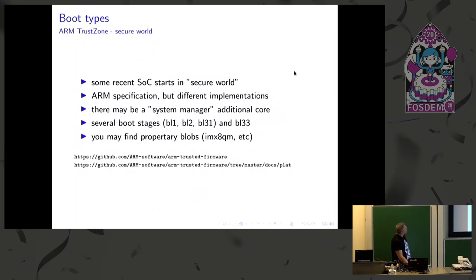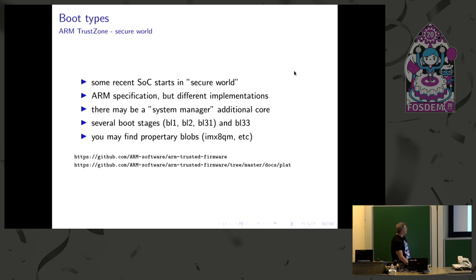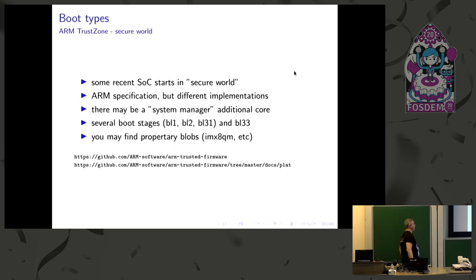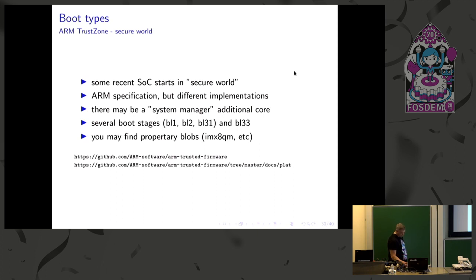Then some words on TrustZone. It's the more actual technology. Now several system on chips already boot from SecureWorld. So there are specifications, but there are sometimes different implementations. They are very wide to be covered in this talk. So you may have an additional core that is managing the boot. You have different boot blobs. And also you may find proprietary blobs that there are a lot of guys actually working to try to keep it open. So you will find a lot of information in these two links where you can find all the platform support in this SecureWorld boot.